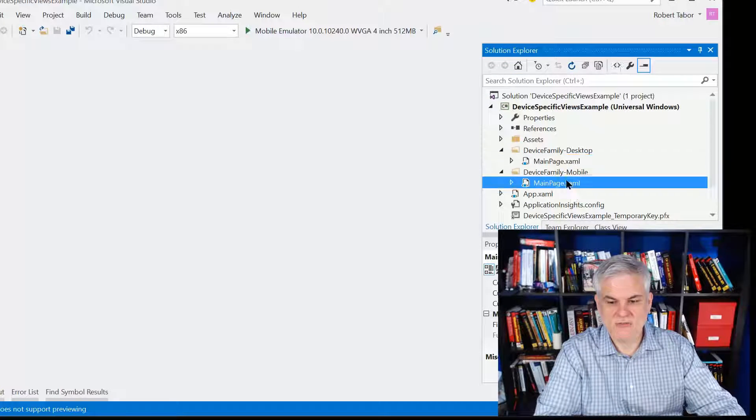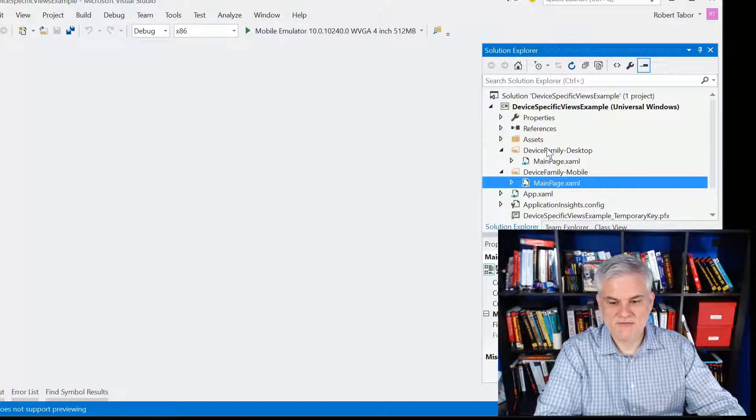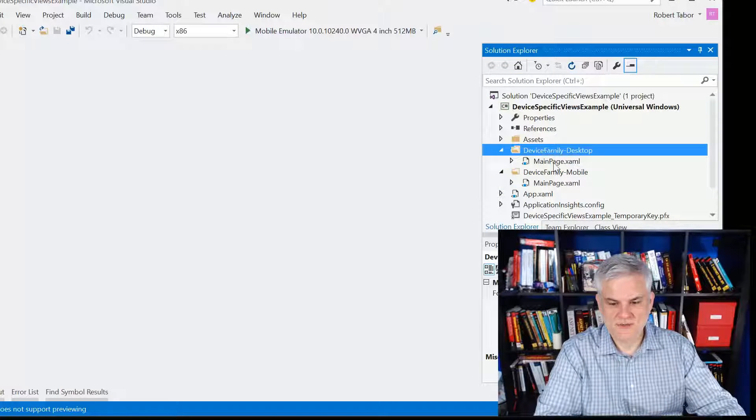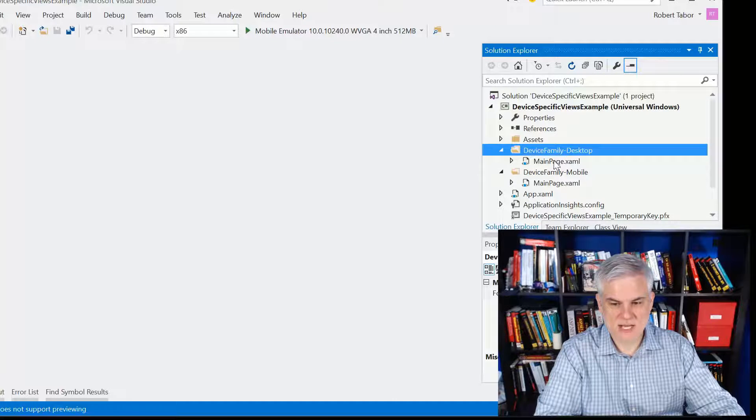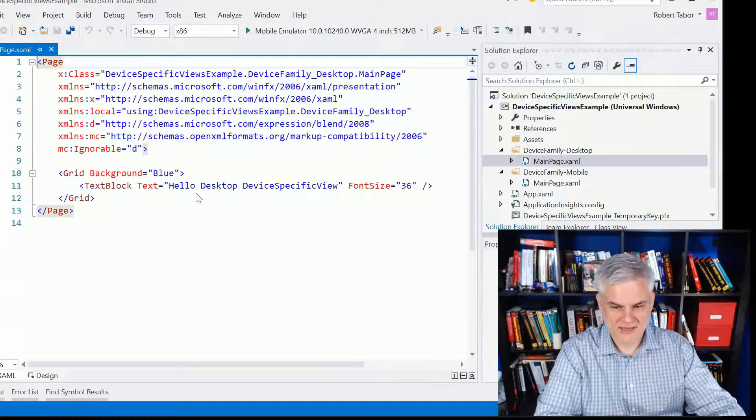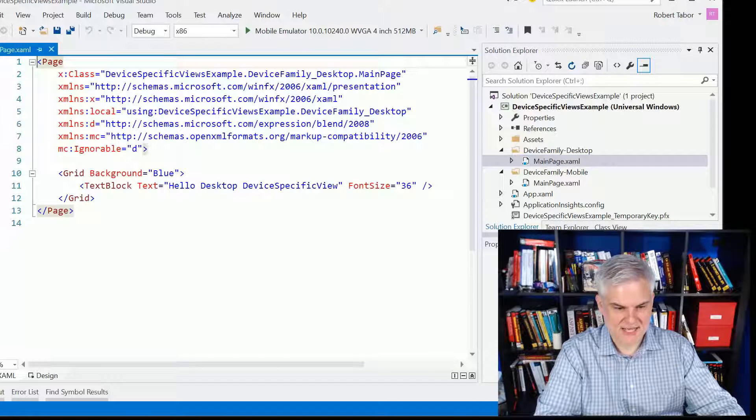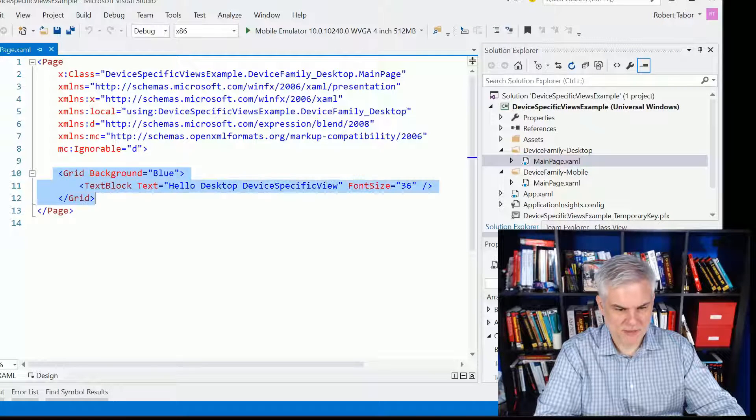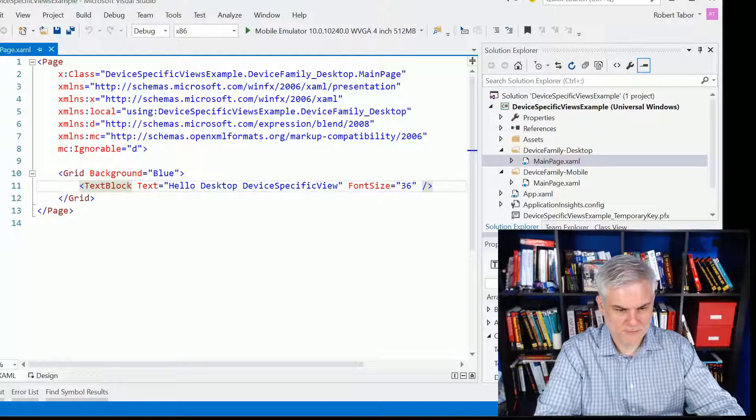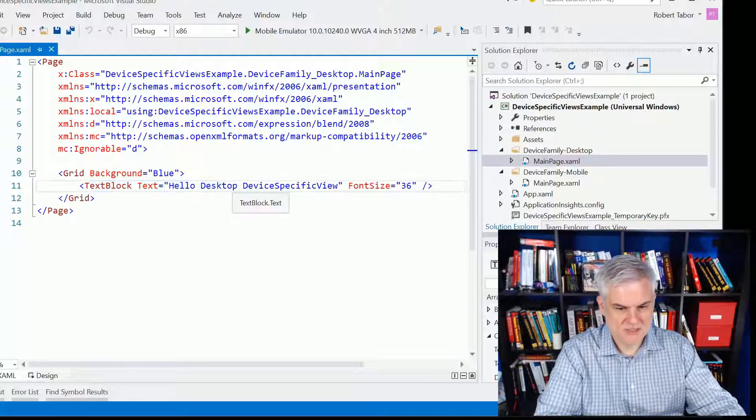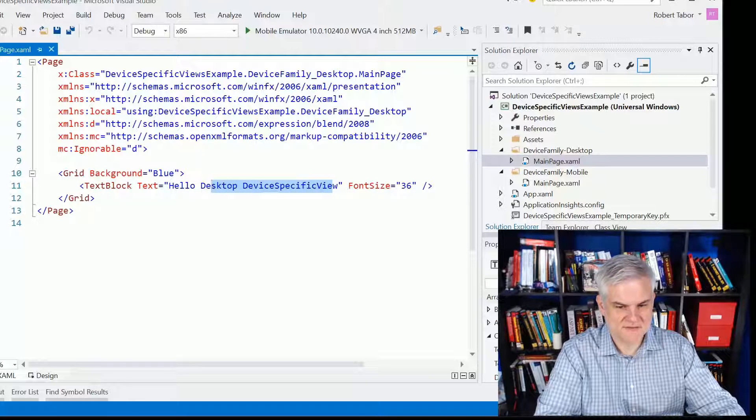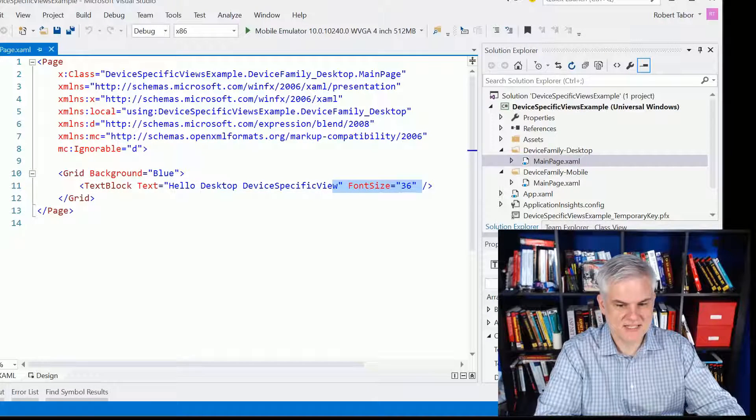So, you can see that I have created two mainpage.xamls. In this first folder, the device-family-desktop folder, I've added a grid with a background blue and the text block with different text and a different font size.